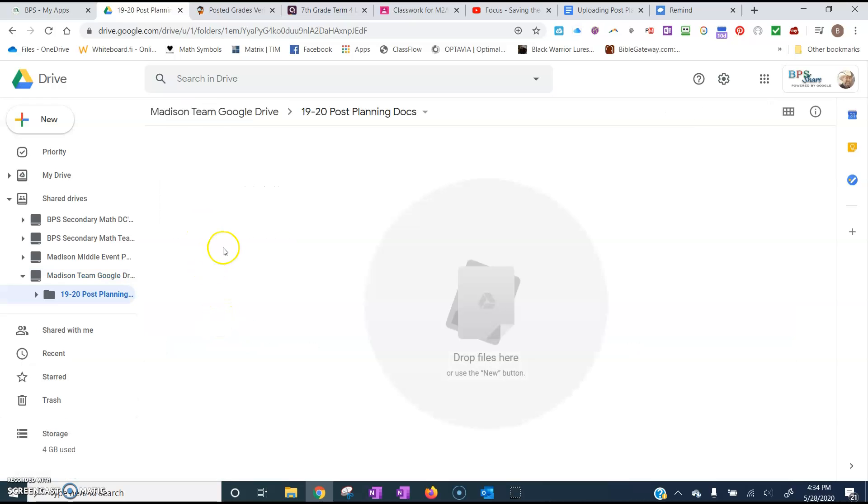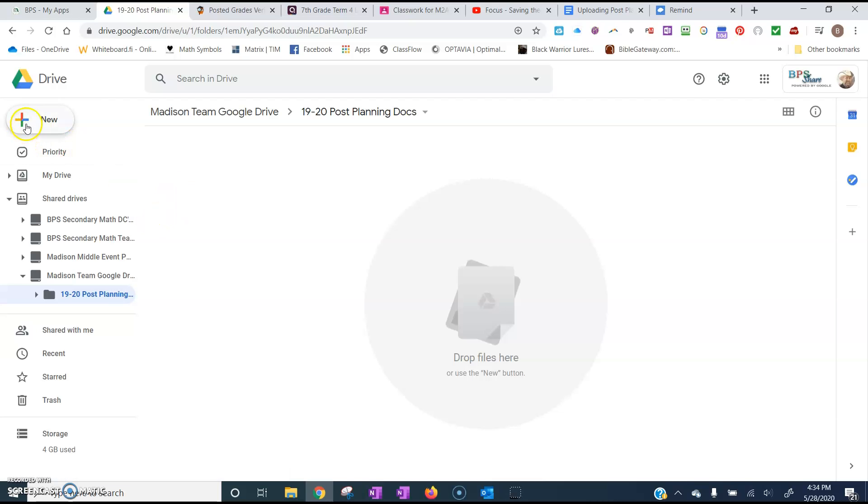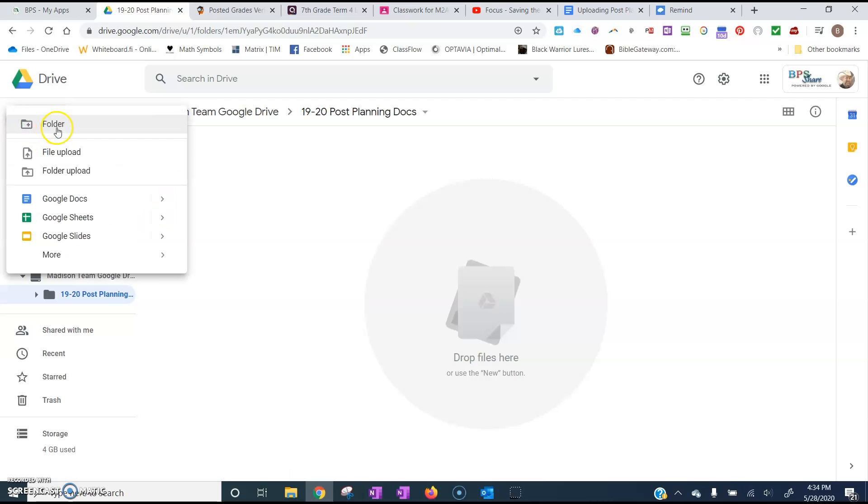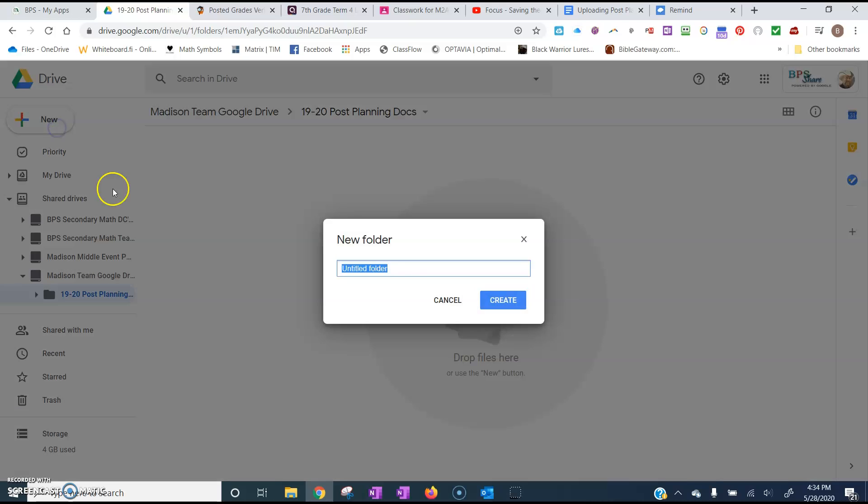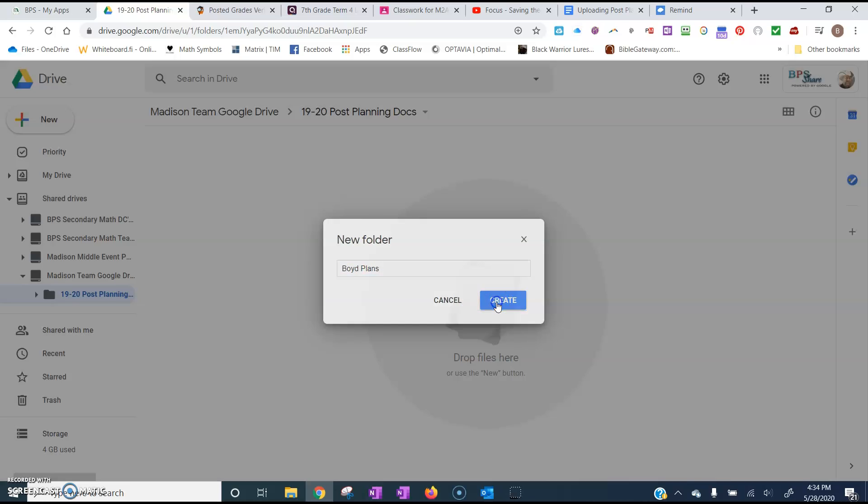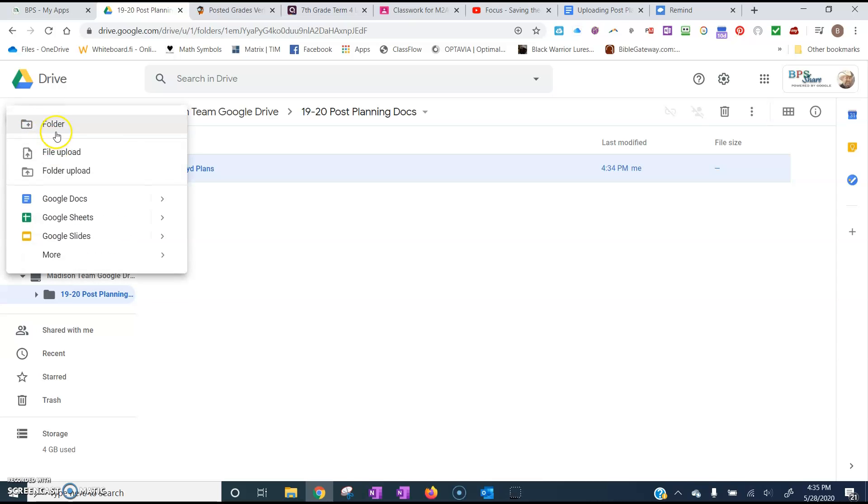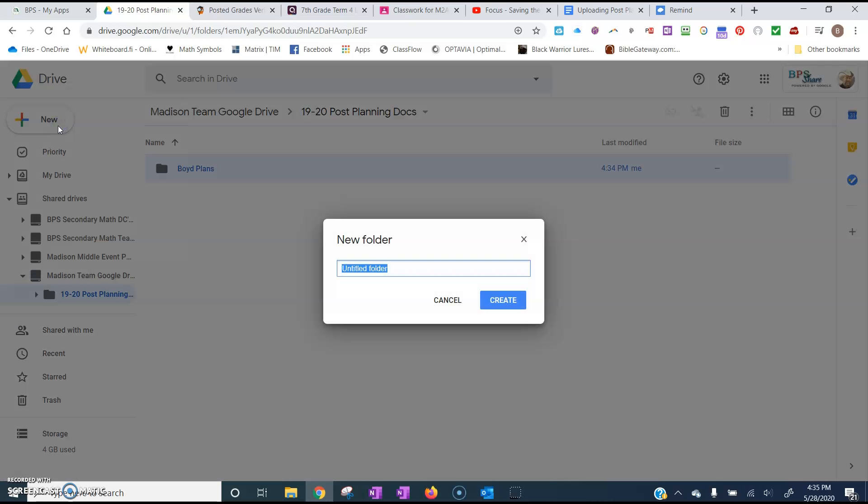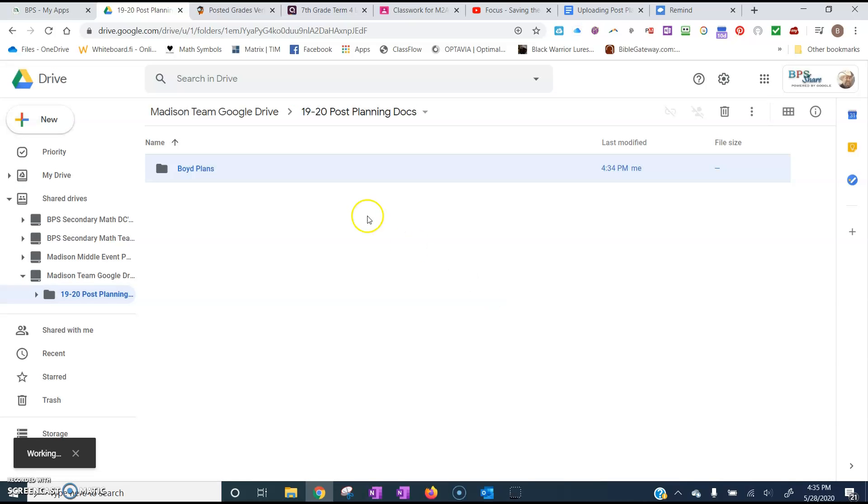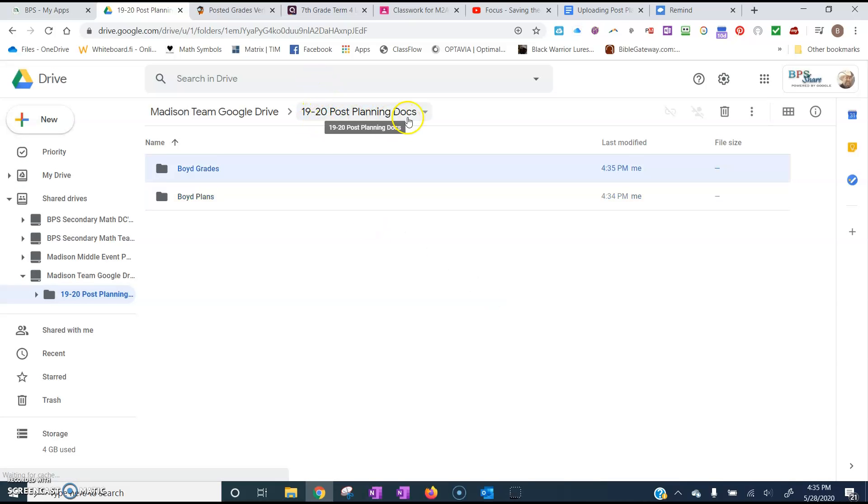Now the first thing we want to do is create two folders. The first folder we're going to do is for our plans and the second folder is going to be for our grades. So to do that we click on New and click on Folder. And we want to name this folder so that it has our name in it. So I'm going to name this Boyd Plans for my Lesson Plan Folder. Click Create. Give it a second to process. And then I'm also going to create a folder titled Boyd Grades. Now all of this is inside of the 1920 Post Planning Documents folder so you don't need to put the year on there.